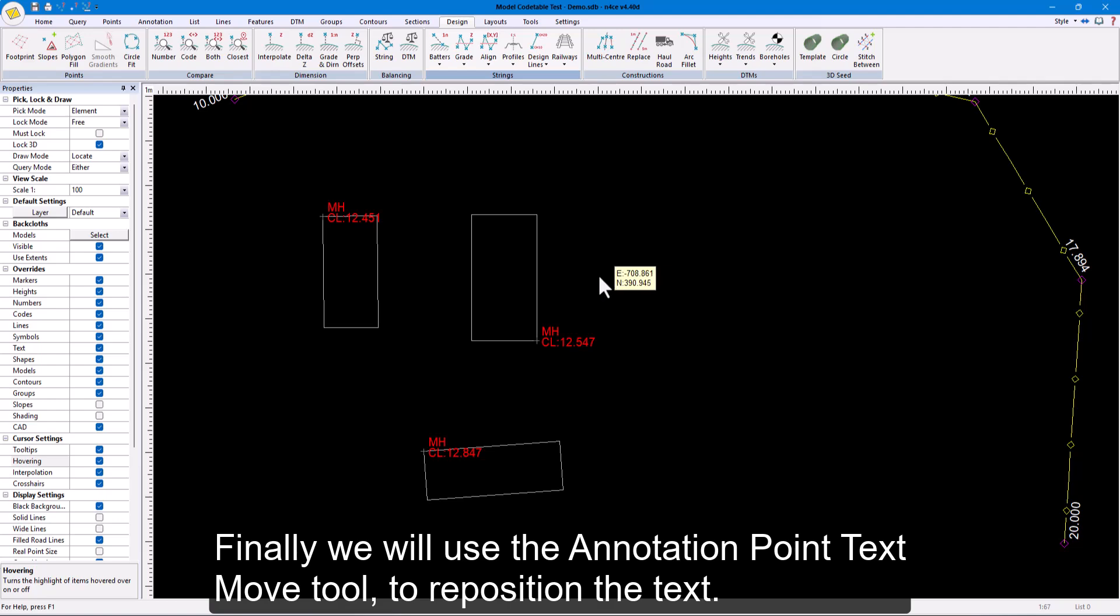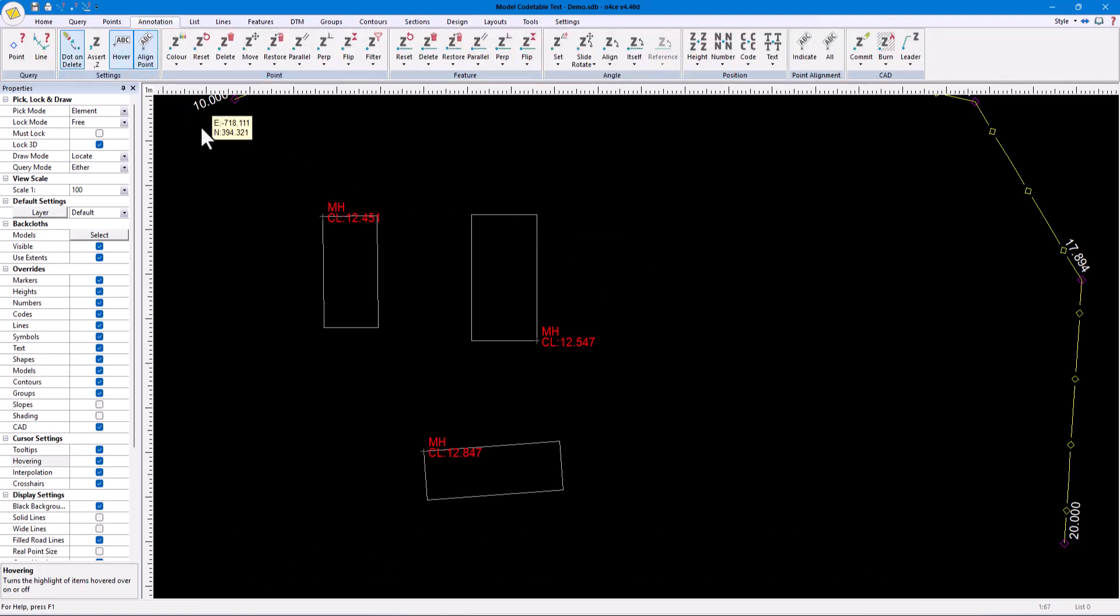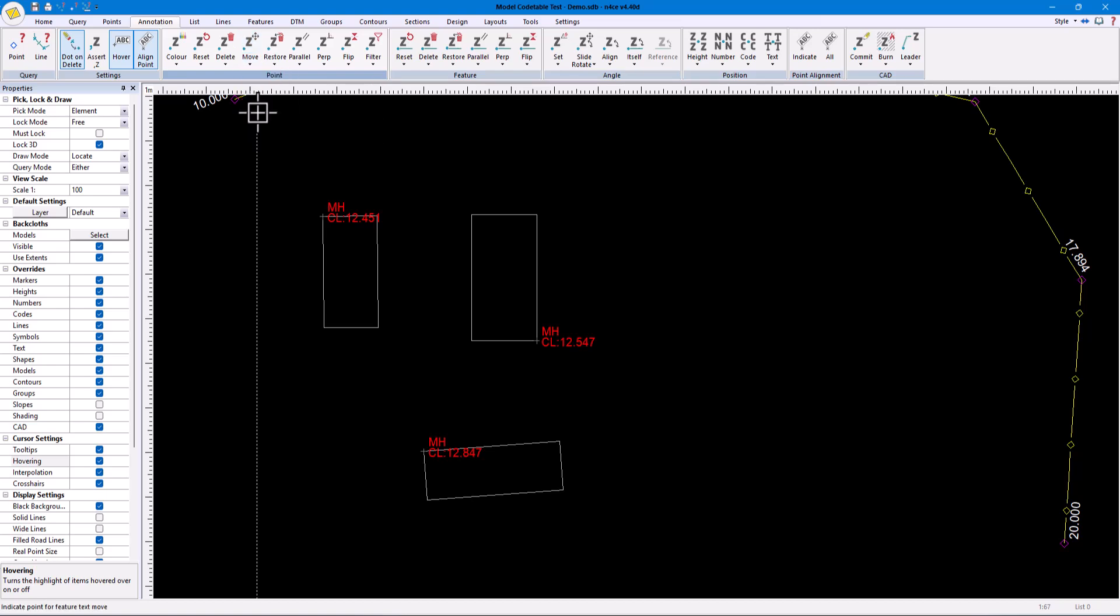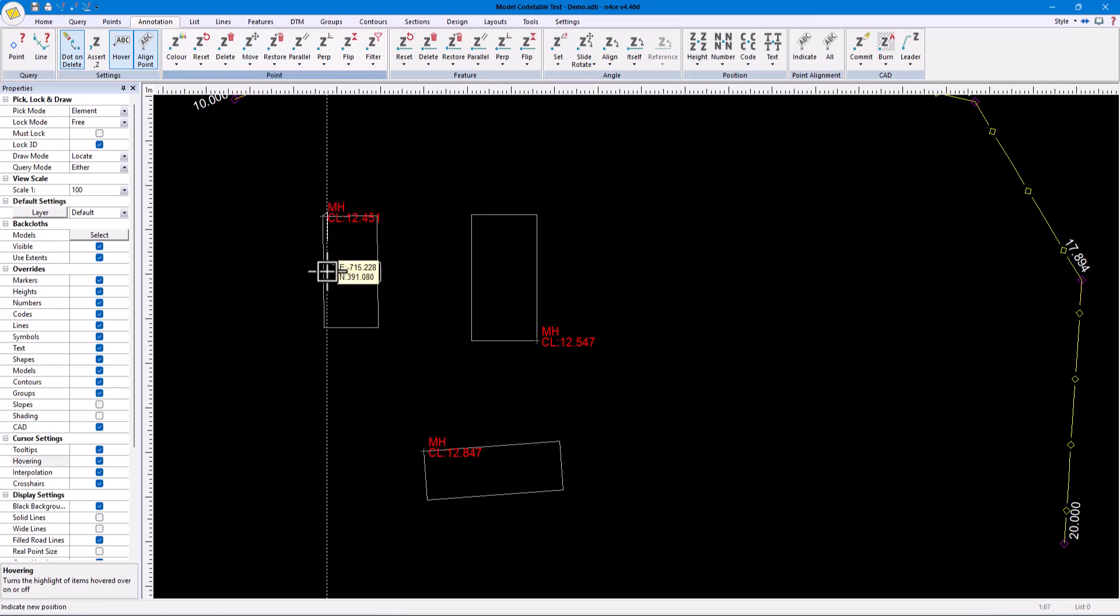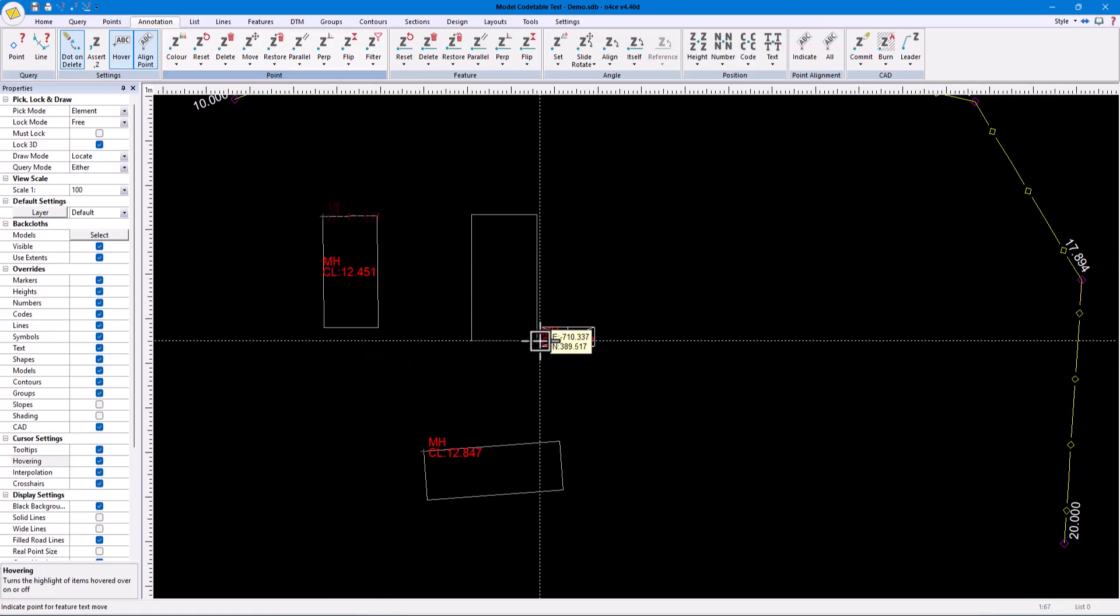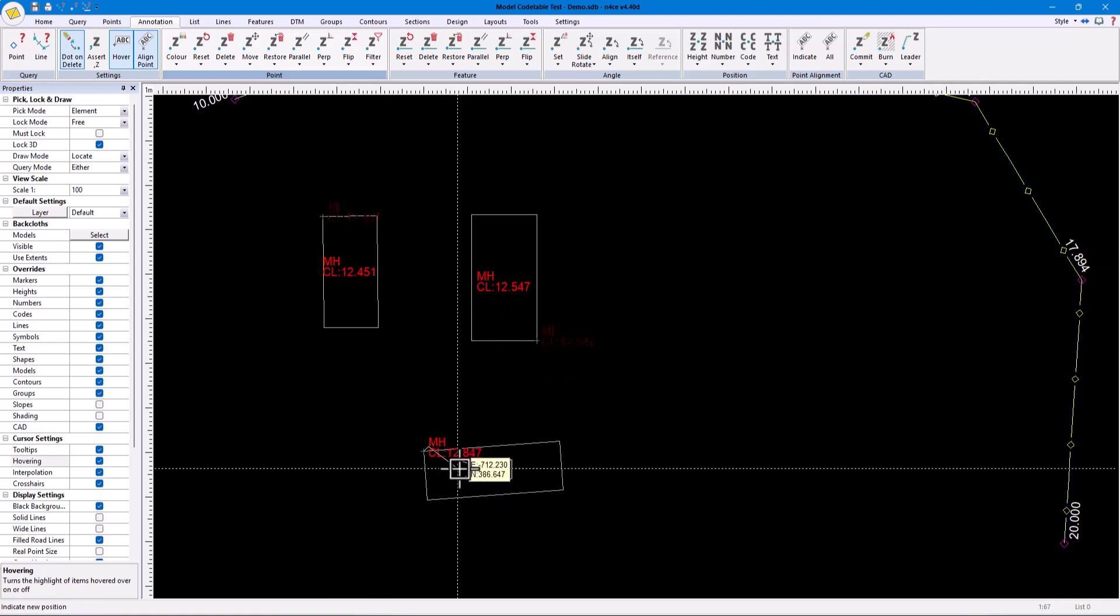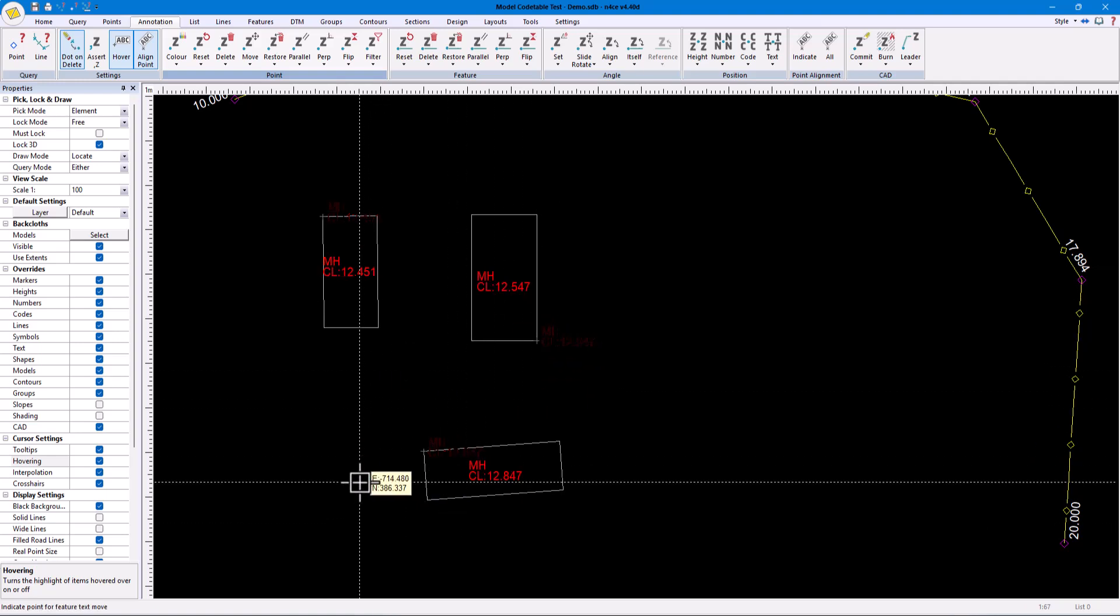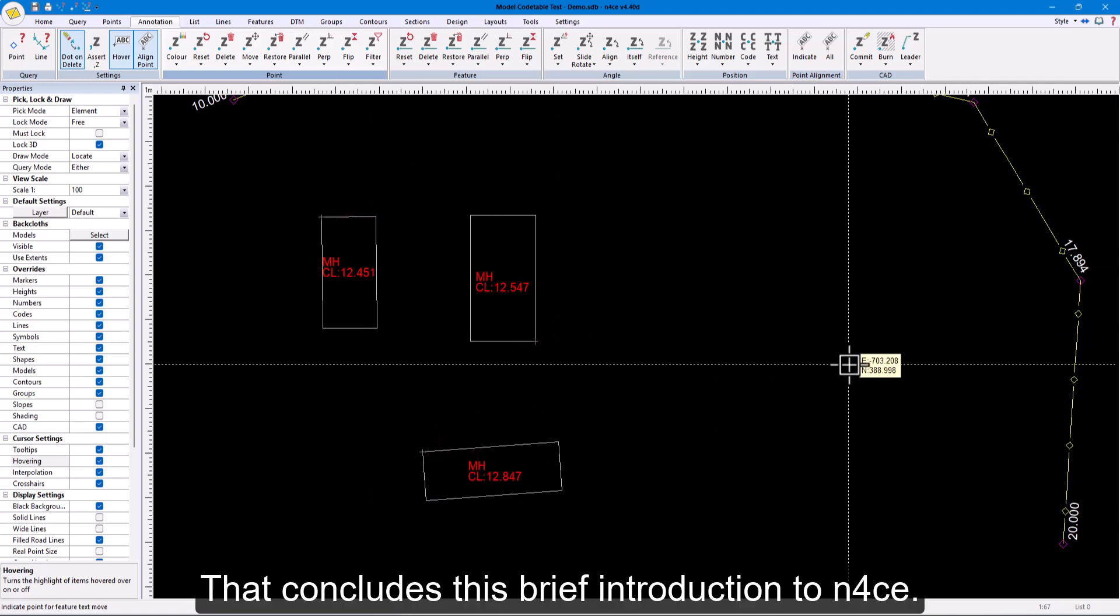Finally, we will use the annotation point text move tool to reposition the text. That concludes this brief introduction to nForce.